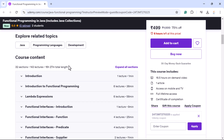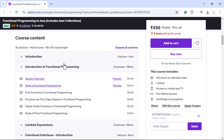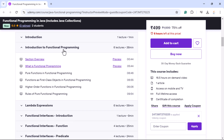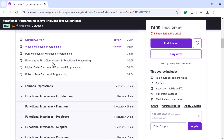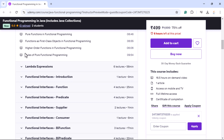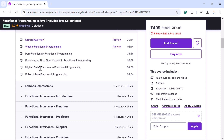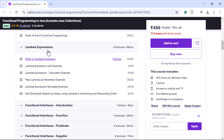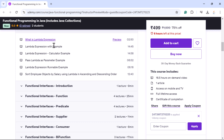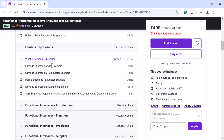Let us quickly take a look into the roadmap for this course. You will begin with understanding functional programming basics — what is functional programming, what are pure functions, what are higher-order functions, and what are the rules that make pure functional programming. Once you understand the basics, next you will start learning lambda expressions with real-time examples.